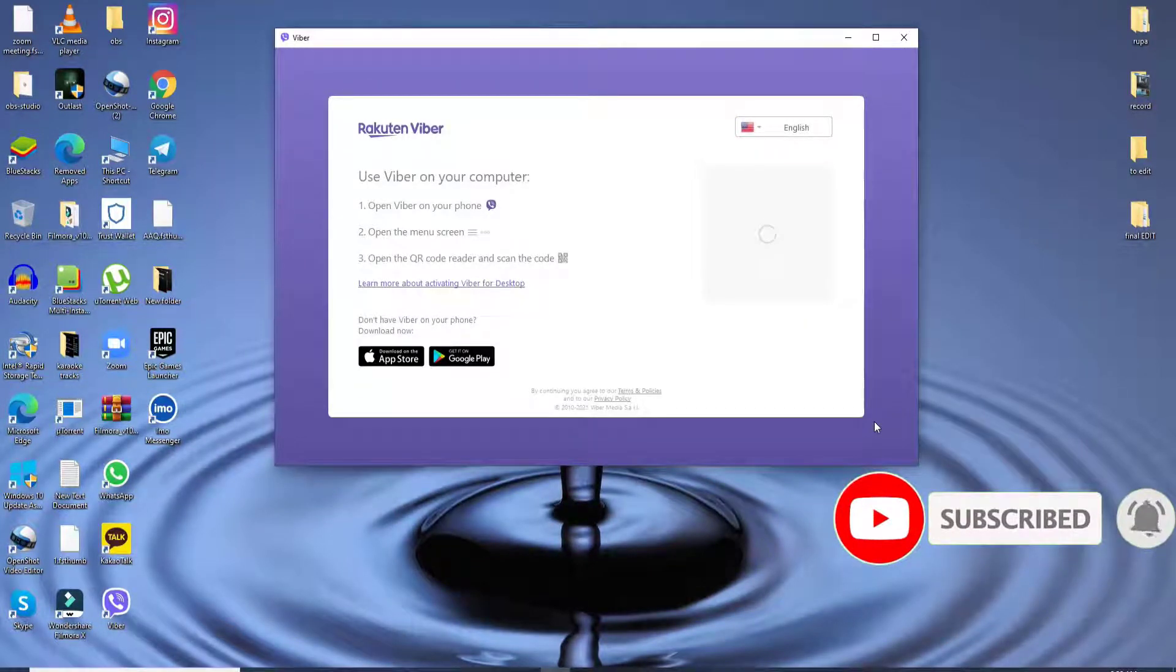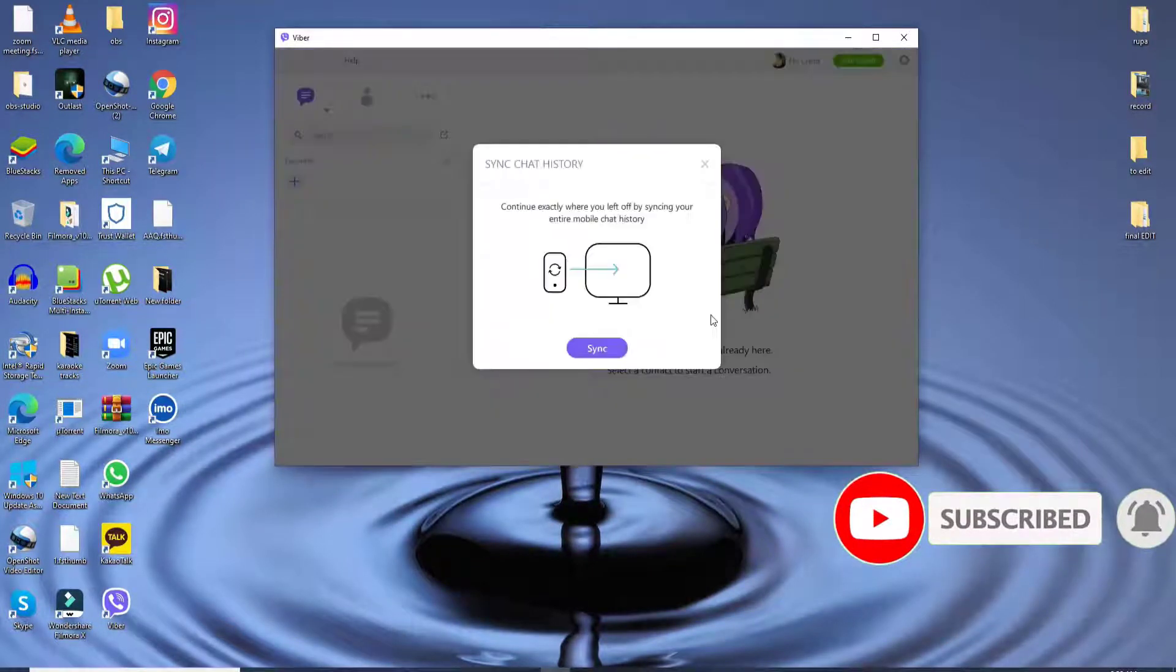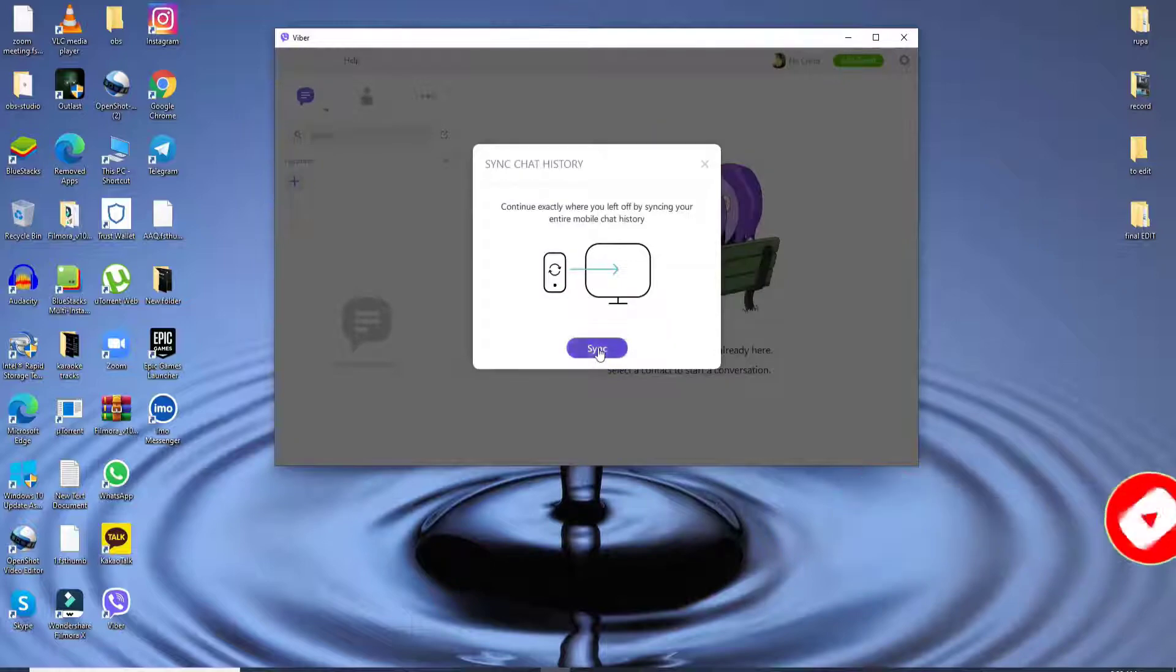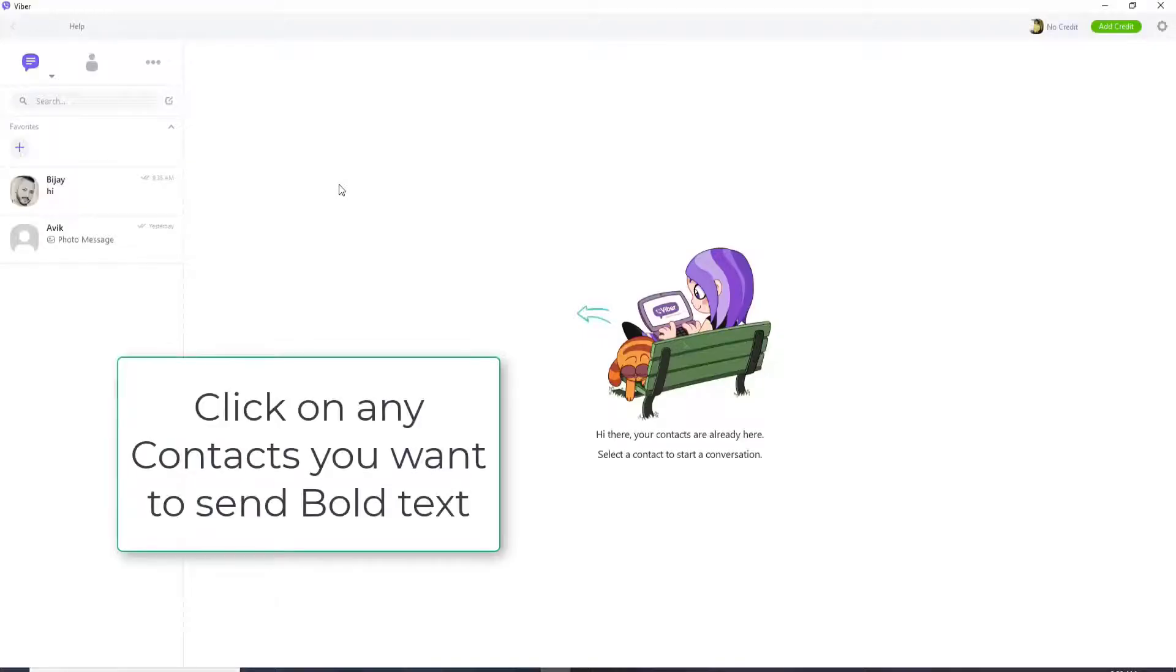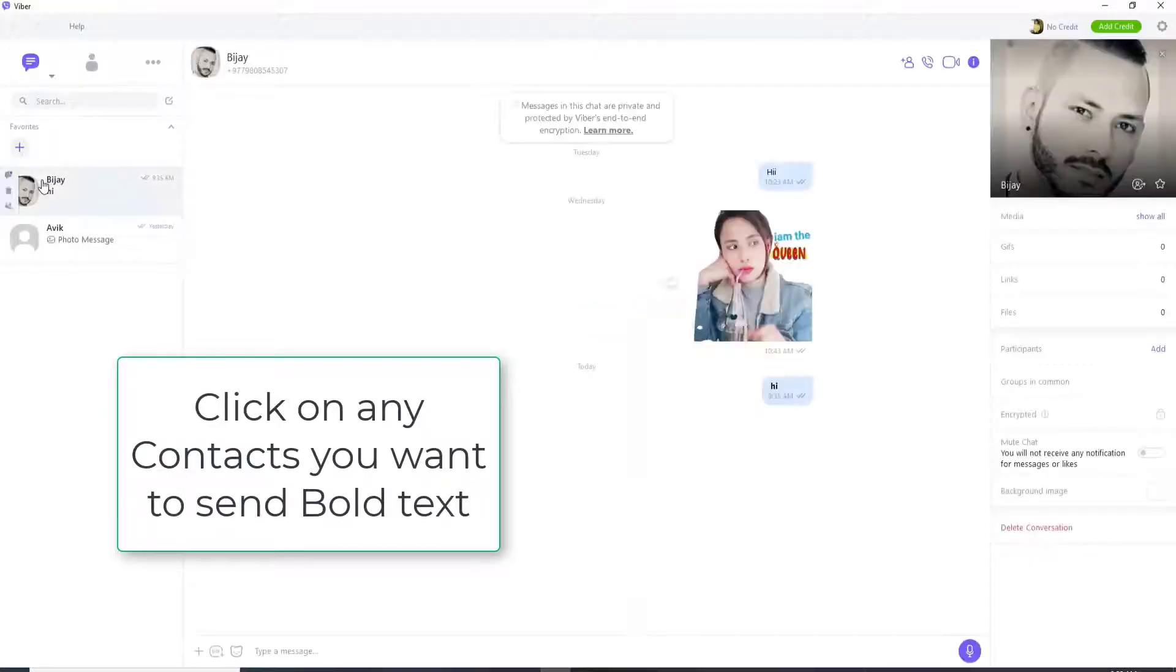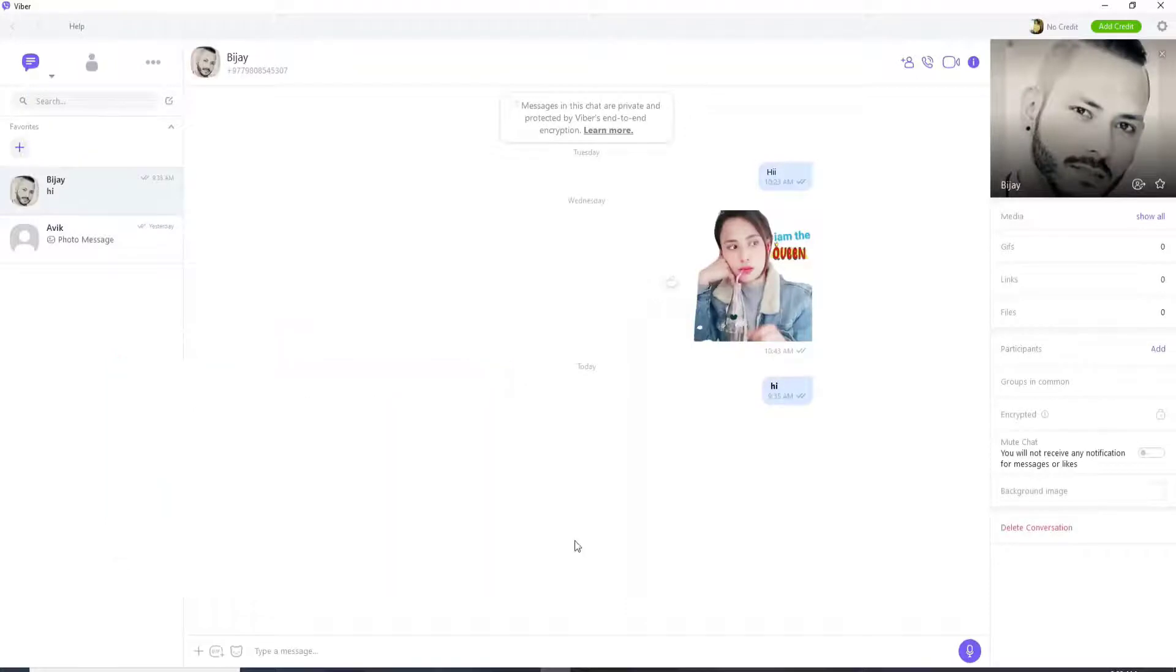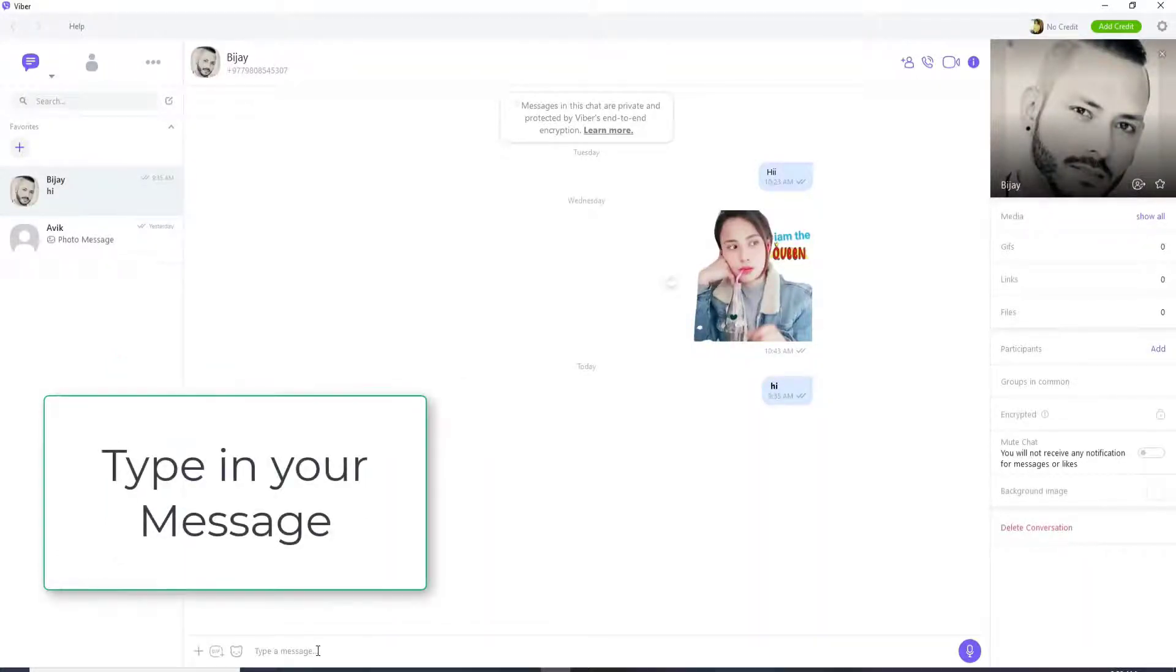Now in order to send a bold text, what you'll need to do is from your chat screen, click on any contact you want to send the bold text to. As soon as you do that, in the type text message field, type in your message.